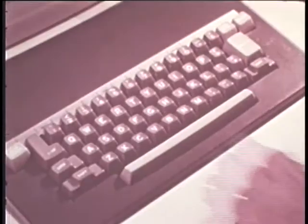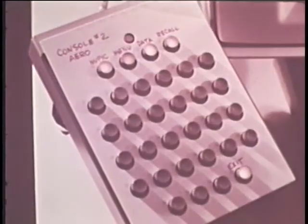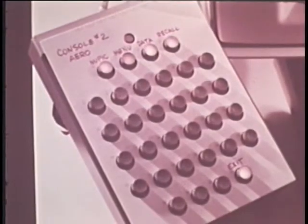The engineer, by communicating directly with the computer with the aid of the light pen, the keyboard, and the function keys, controls the perspective view of the vehicle.